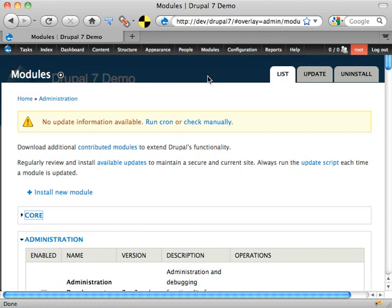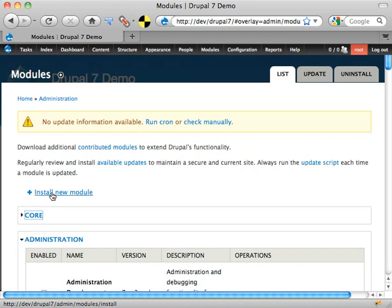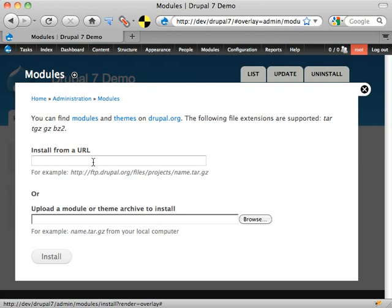When you go to Drupal.org and download just Drupal, the only thing you see is the core section — those are the only modules you get. When you're ready to extend it, like adding in the administration menu, you just go download the module. In Drupal 7, something new is the link to install a new module, where all you have to do is put in the URL and it'll actually install the module for you.